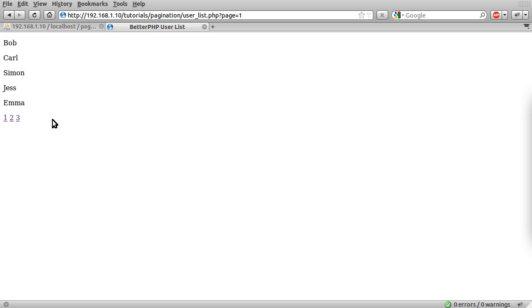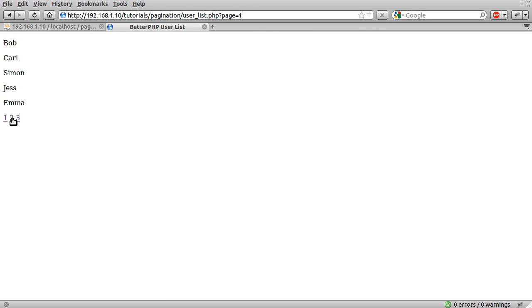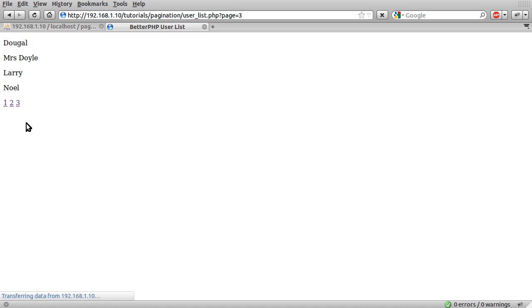So basically that's it. This is page one, and these are page numbers. You can see we have the page variable in the URL here. So if I just click on page two, you can see we get a set of five different names. And then page three only has four. So in total, there are 14 names in the table.